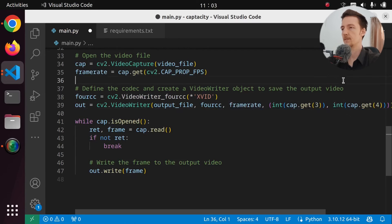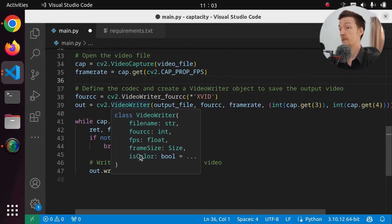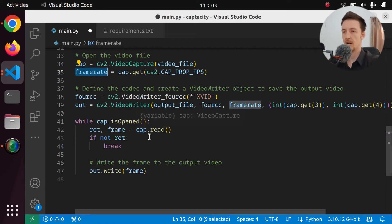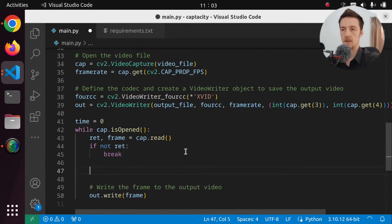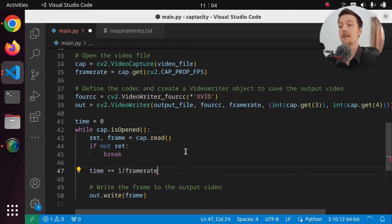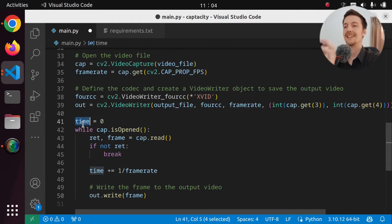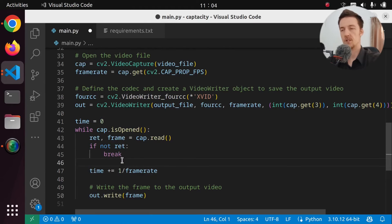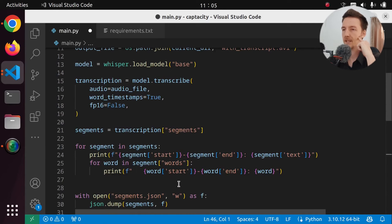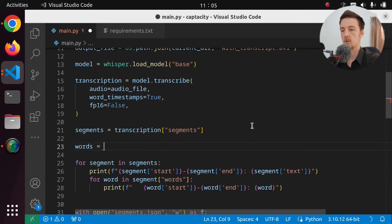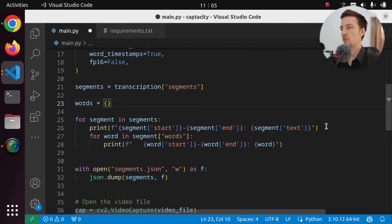So now we have the frame rate, and we need that to know the time at each frame. So let's set time to be zero. And for every frame, time plus equals one divided by frame rate. So time is now going to be in seconds. So now we know which word we should draw at this point. Now it might be nice if we convert this into a different kind of format. So maybe we could have a words dictionary, and then we can have the timestamp of the word and the word in there. We are just going to say words[word['start']] equals word['text']. So then we're going to have a dictionary where we can easily look up what word should be at what position.